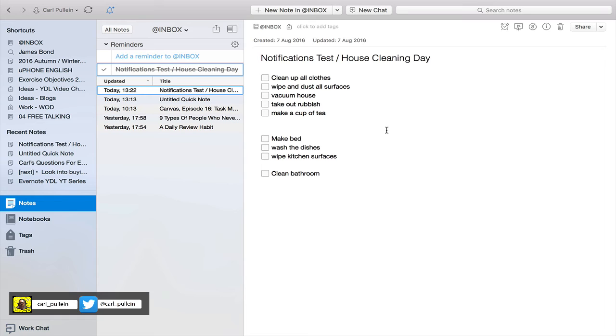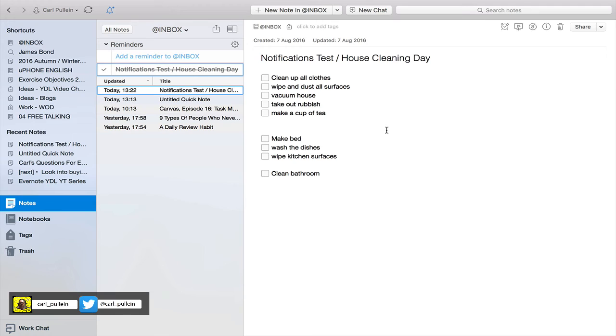But for those of you who do a lot of business trips or travelling a lot, you could create a list of the things that you need to take with you and set up a notification for this note to come up maybe one day before you travel. So you've got your travel checklist so you know what things to put in your suitcase and what things to make sure are ready. So there's a lot of uses that you could use this notifications functionality in Evernote.